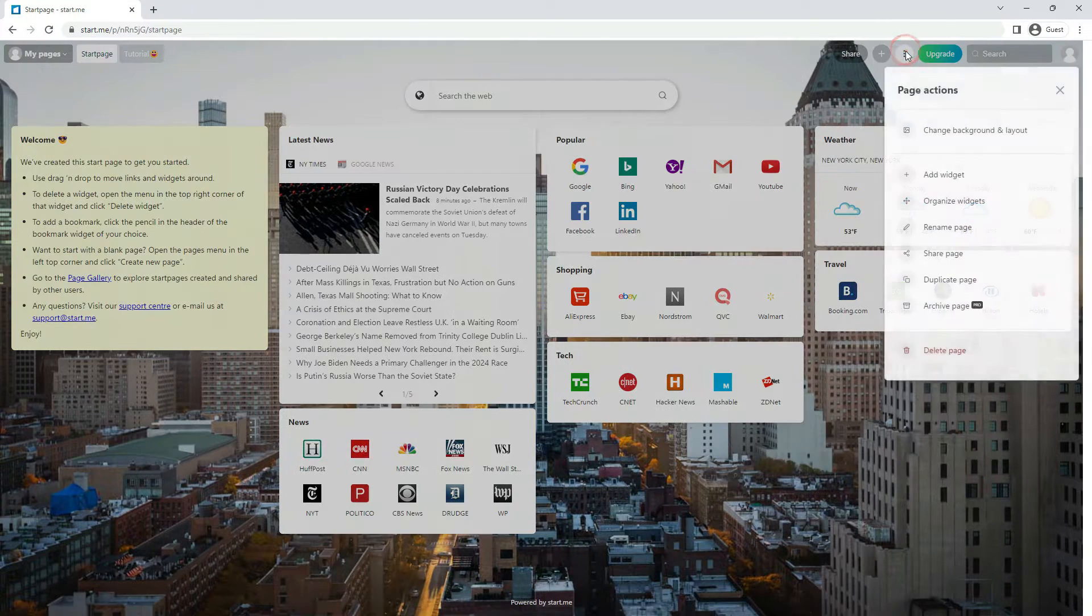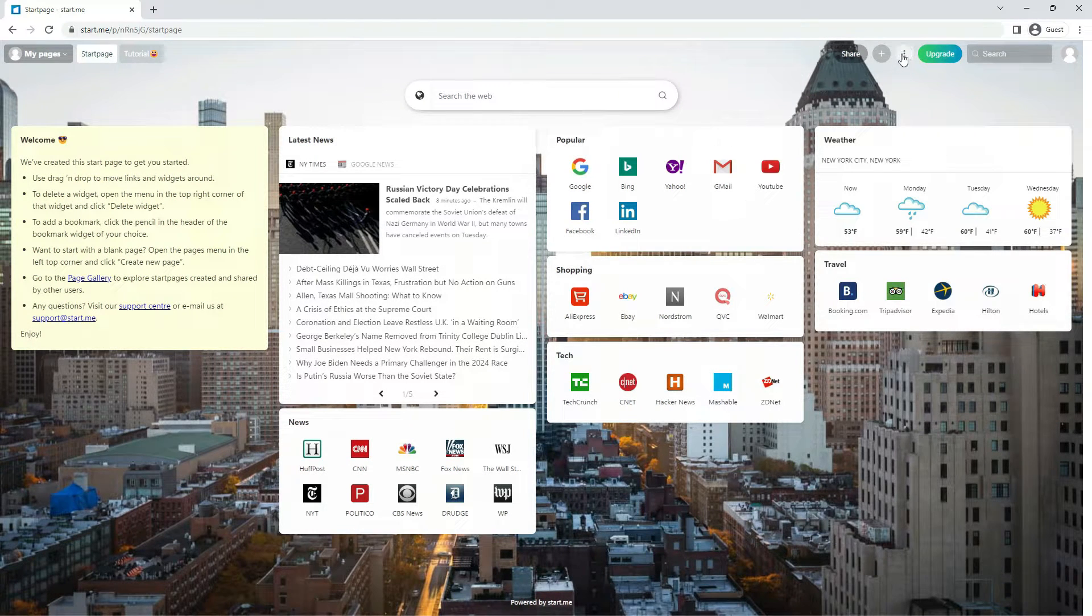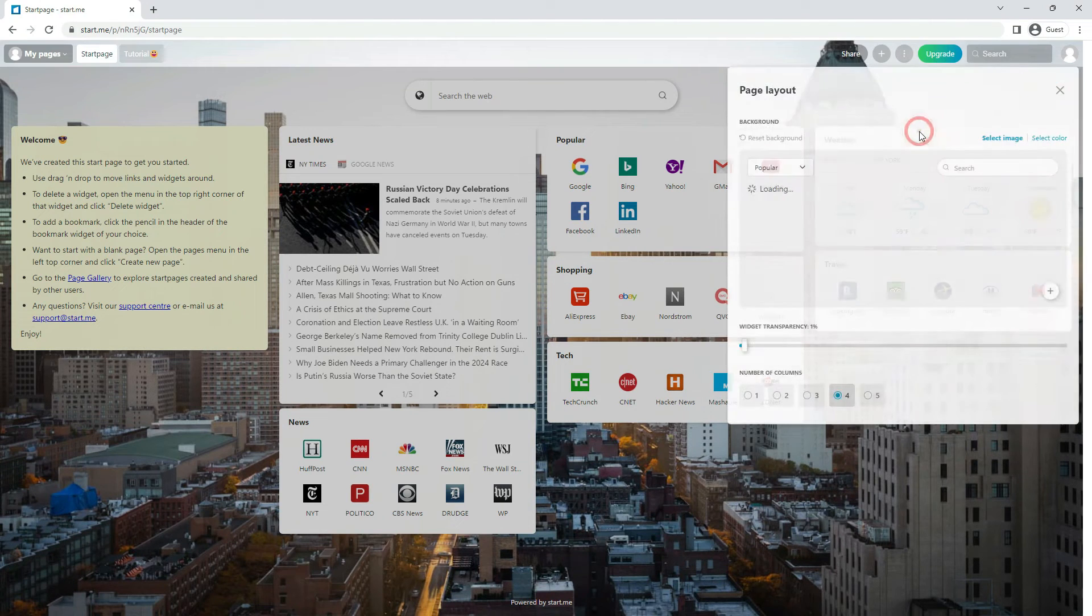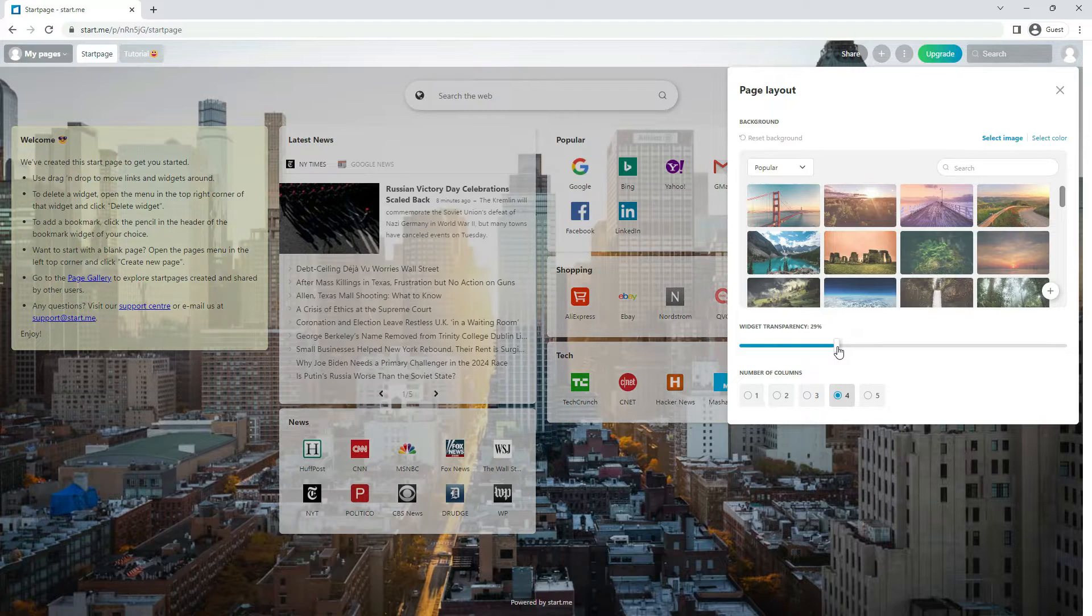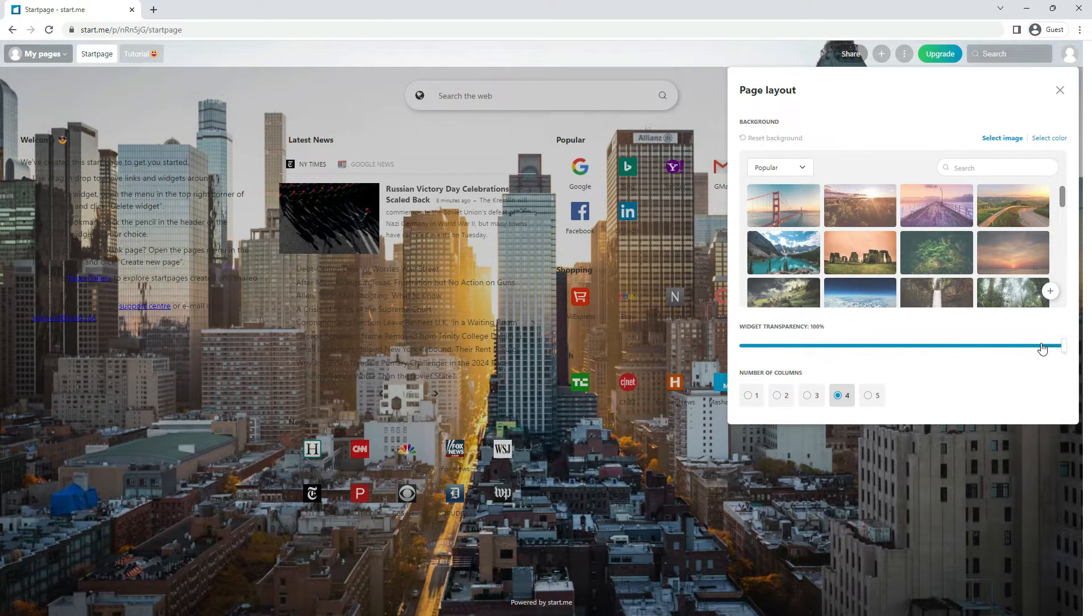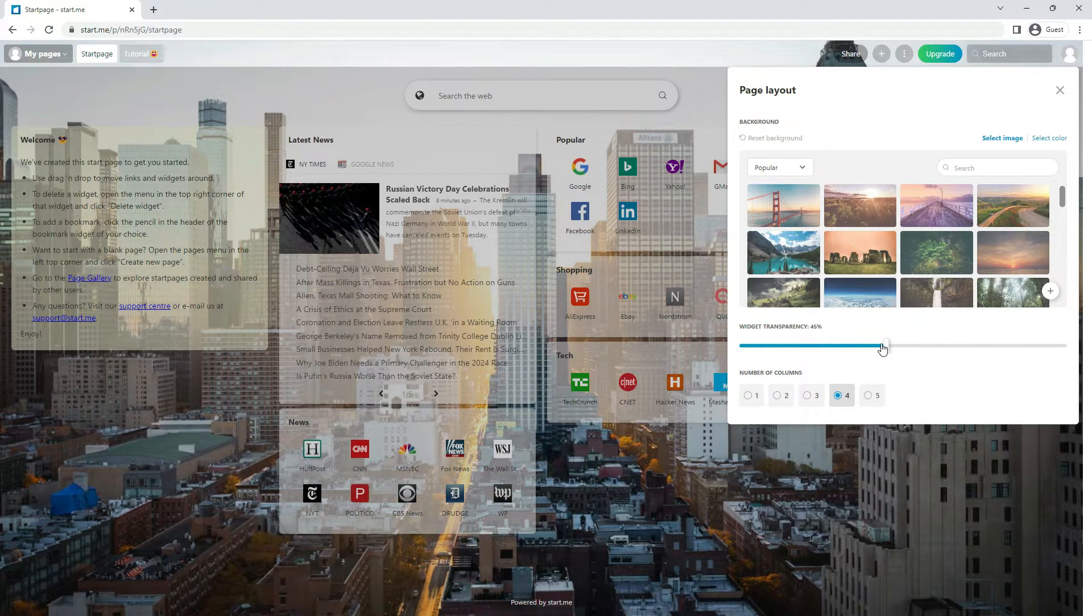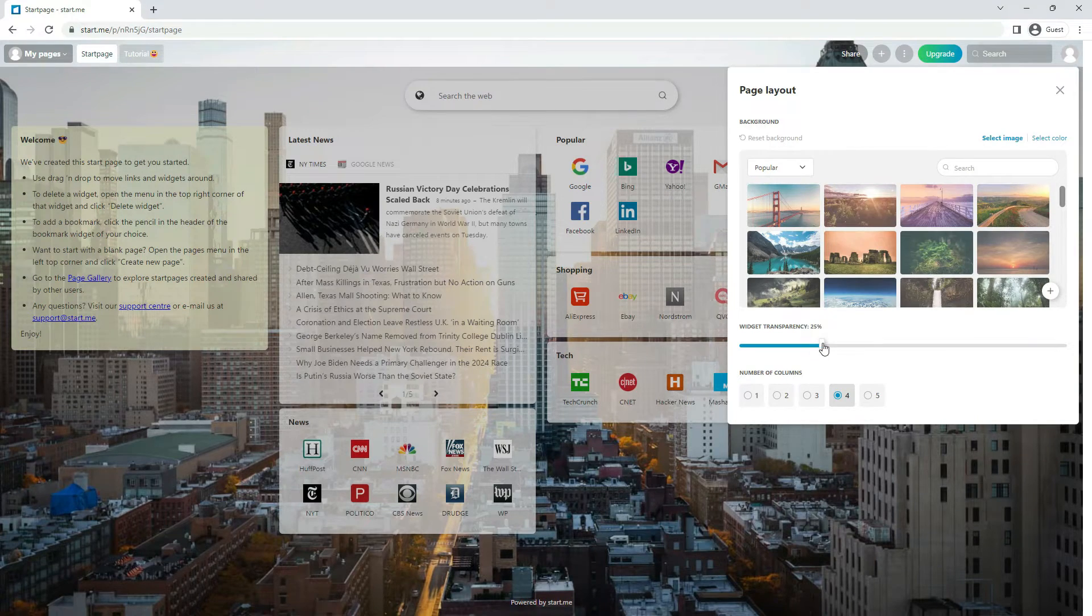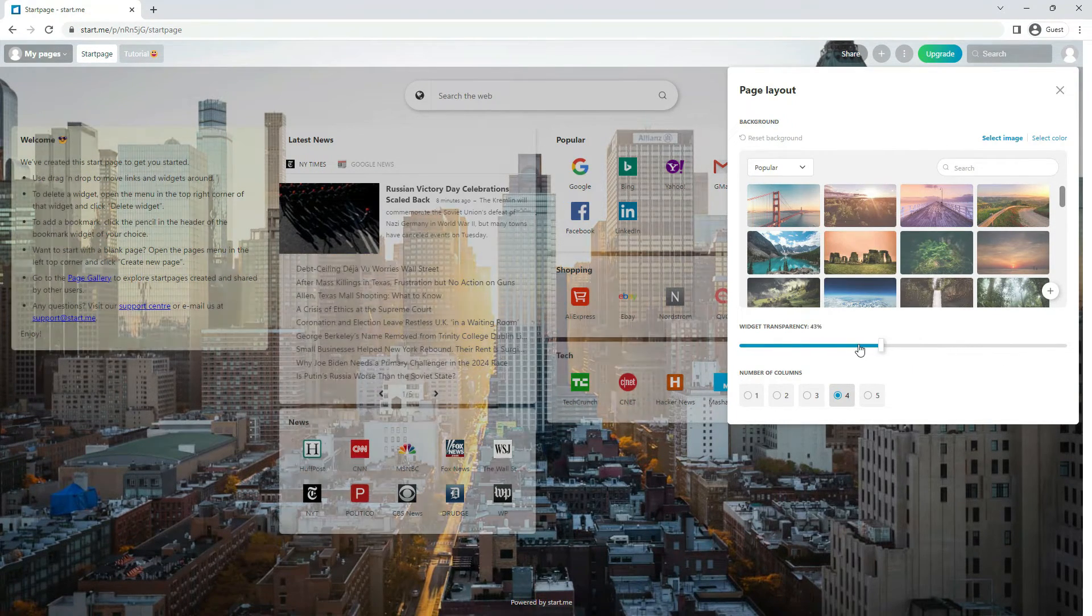The layout options you see in this window also have to do with the background. With the slider Widget transparency, you can reveal the background image behind the widgets as much as you like. So, if you want to see more of your background, slide it towards the high percentage end. And if you want to make your widgets more prominent, slide it left.